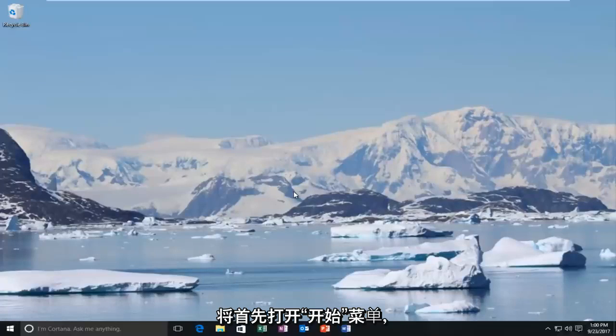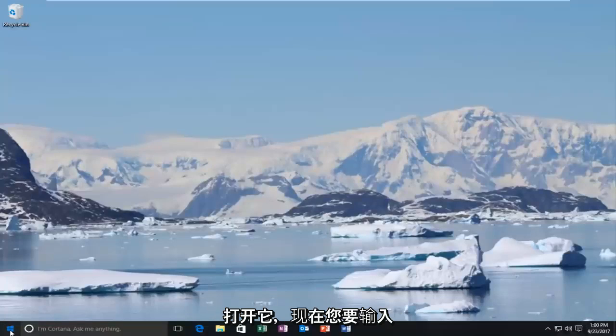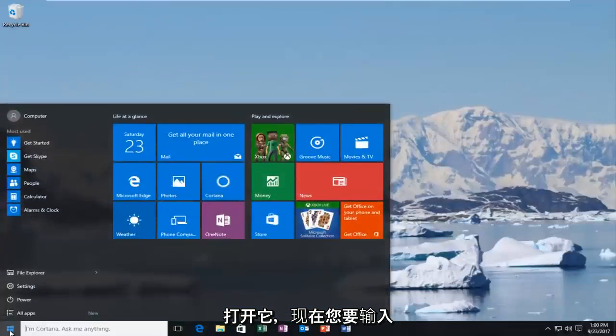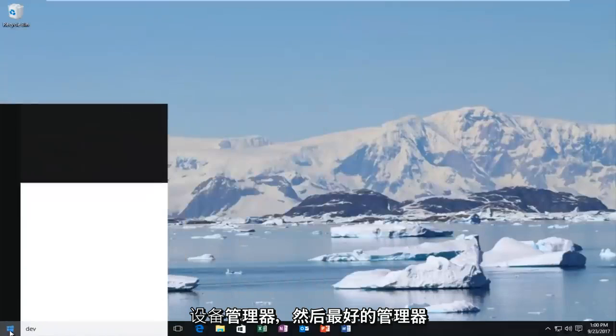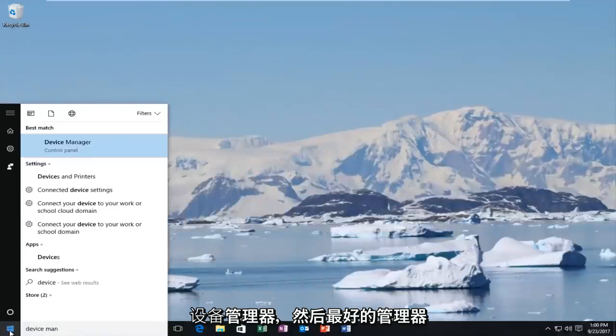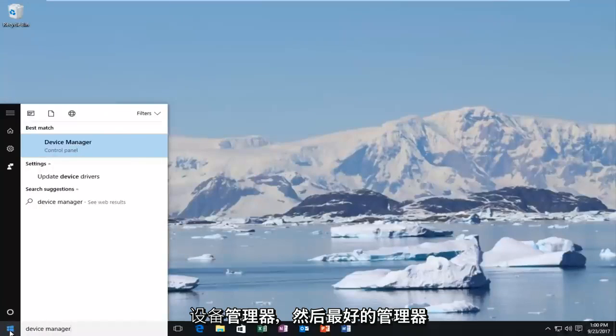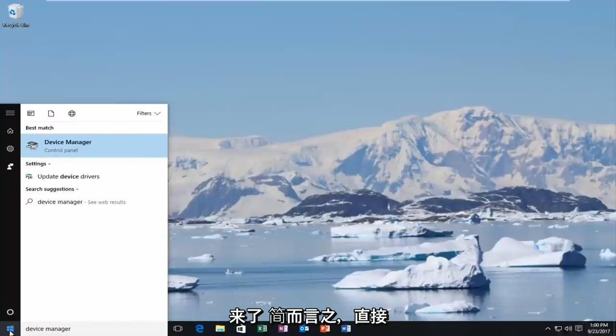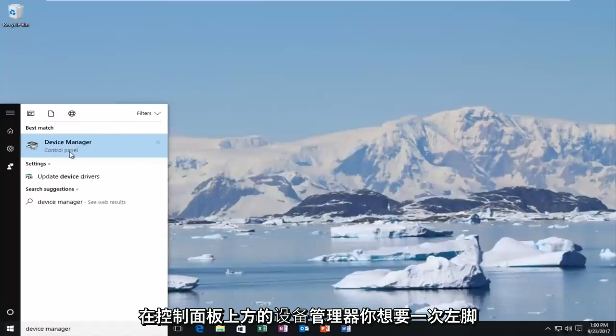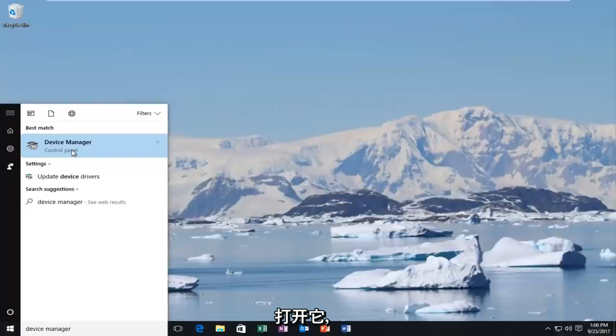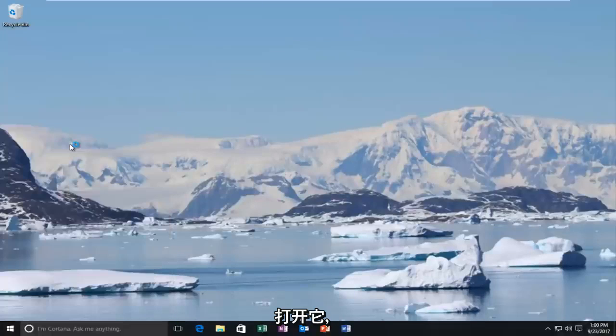So we're going to start by opening up the start menu. Just left-click on it one time to open it up. And now you want to type in device manager. When device manager comes up directly above control panel, you want to left-click on that one time to open it up.